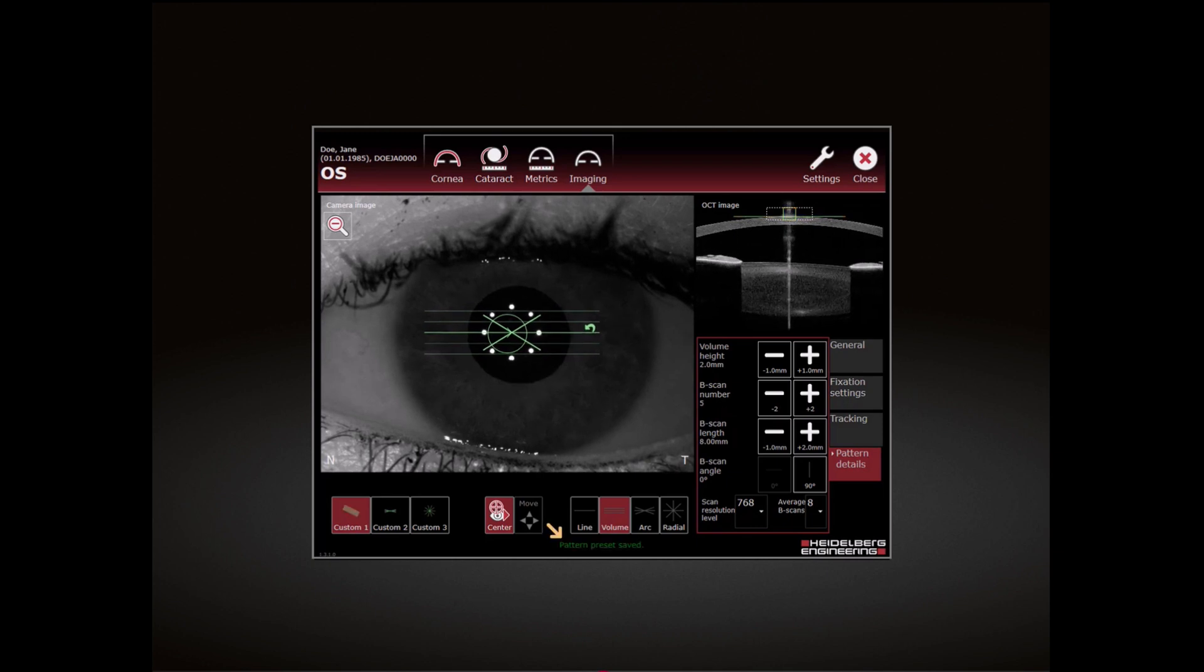A message is displayed at the bottom of the acquisition window indicating that the pattern preset has been saved. To overwrite a preset, repeat the saving procedure.